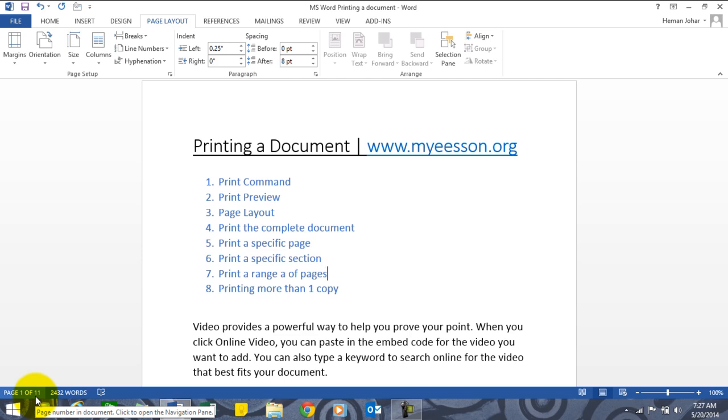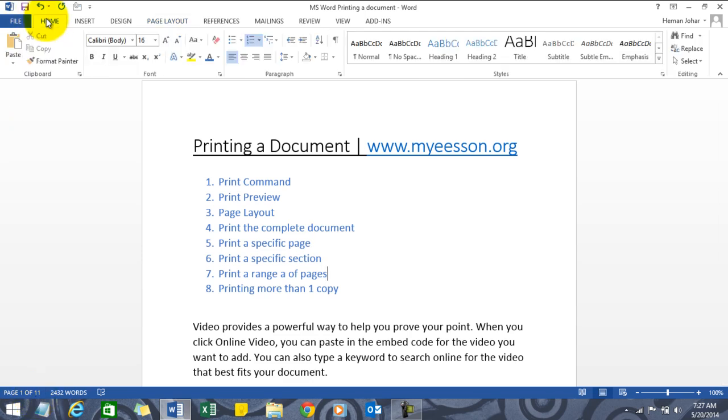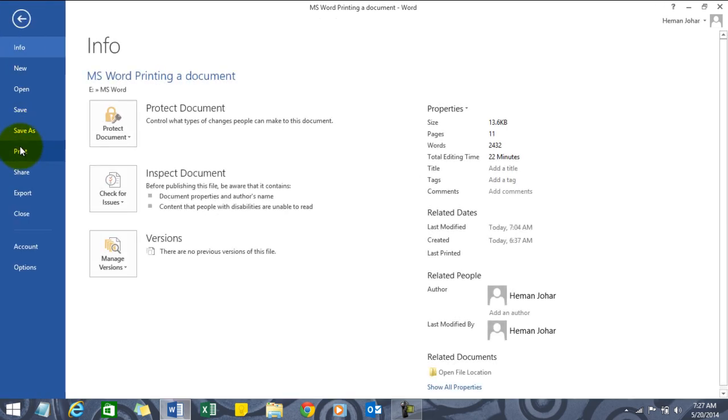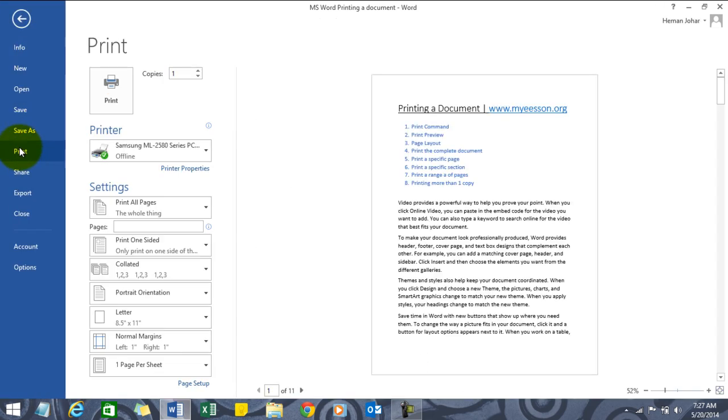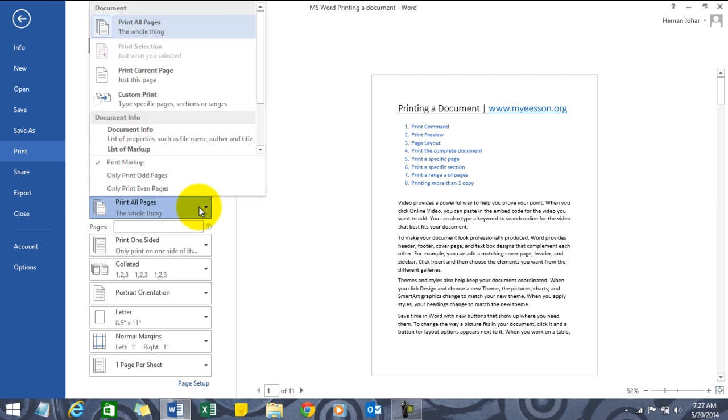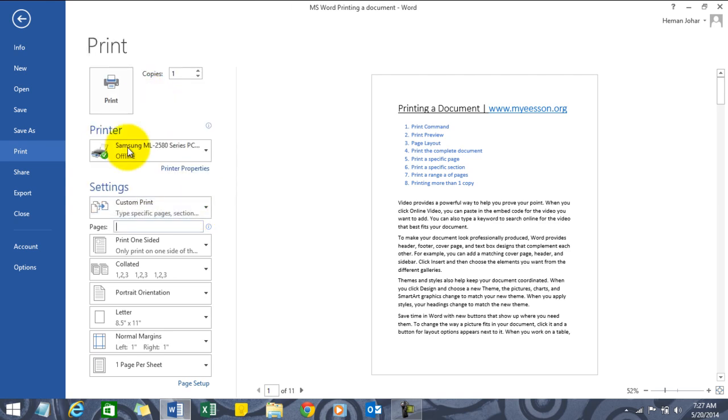One way we can do it repeatedly - first we take out a printout of page number one, then page number three, then five to seven. But we can do this all together at one time. Go to the print option, click on settings and choose custom print.